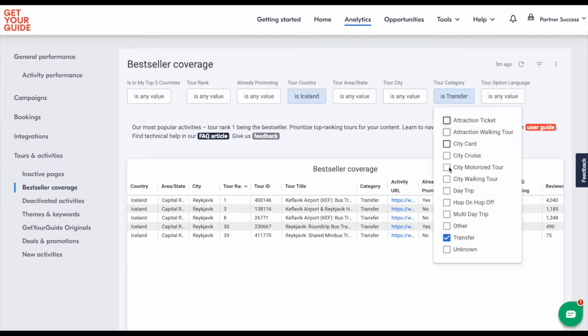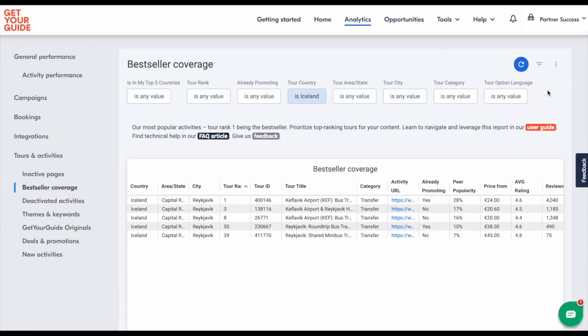First, let's clear the tour category filter. Now click the refresh button.